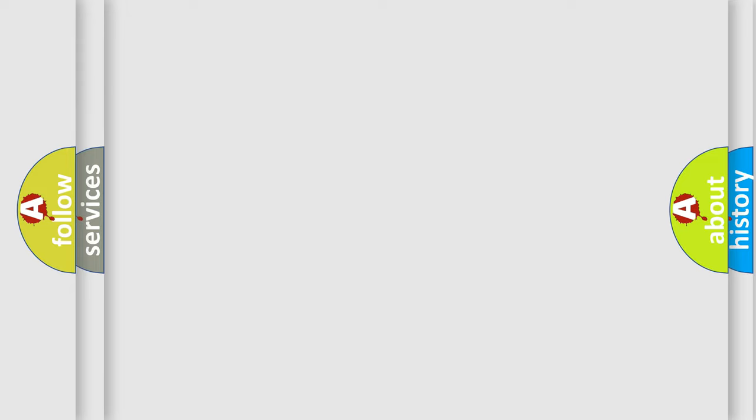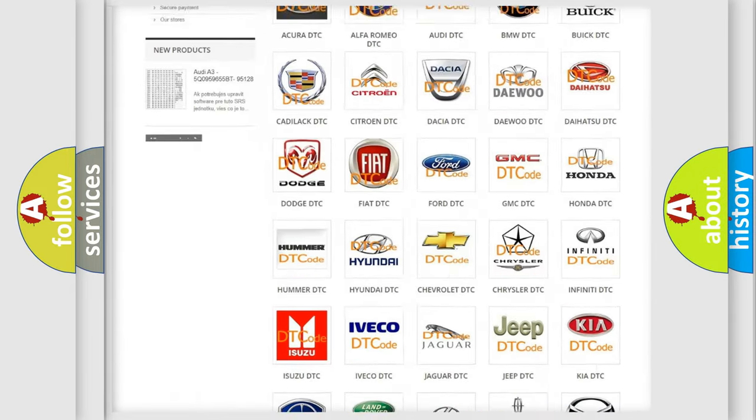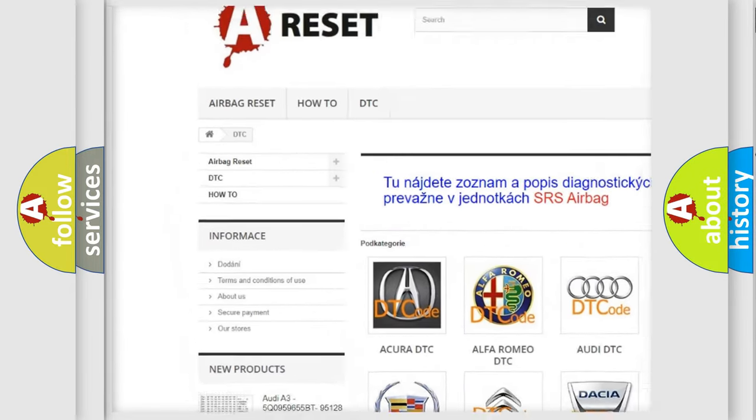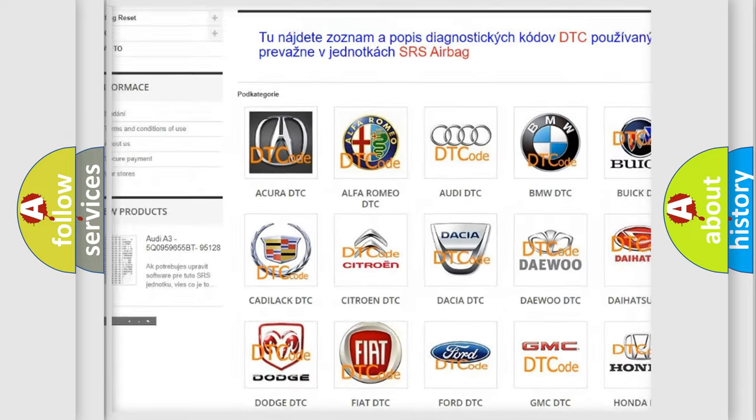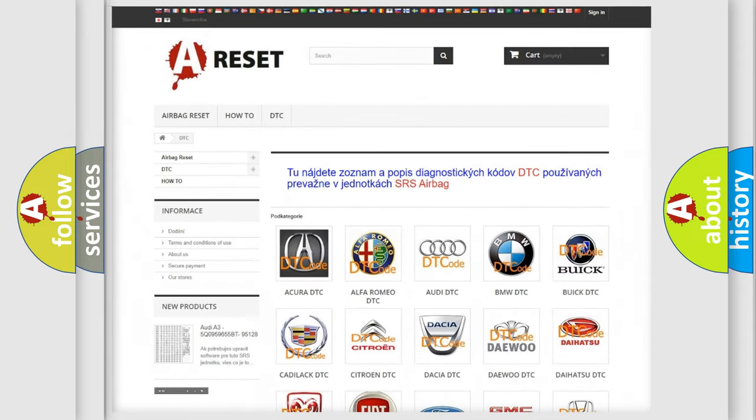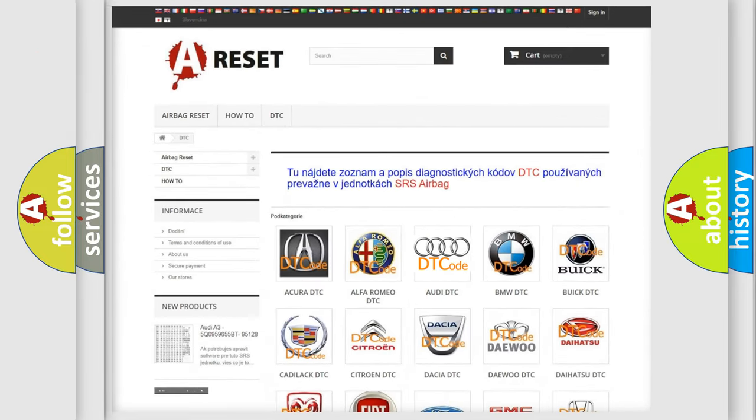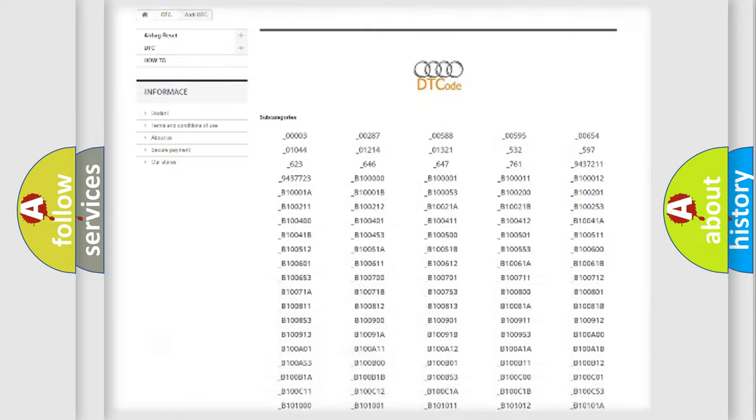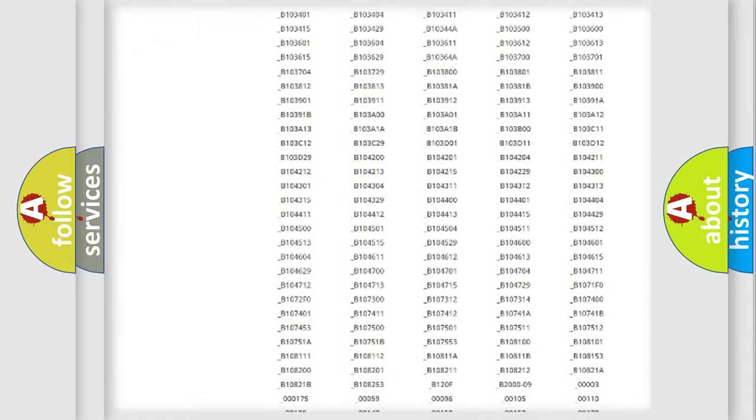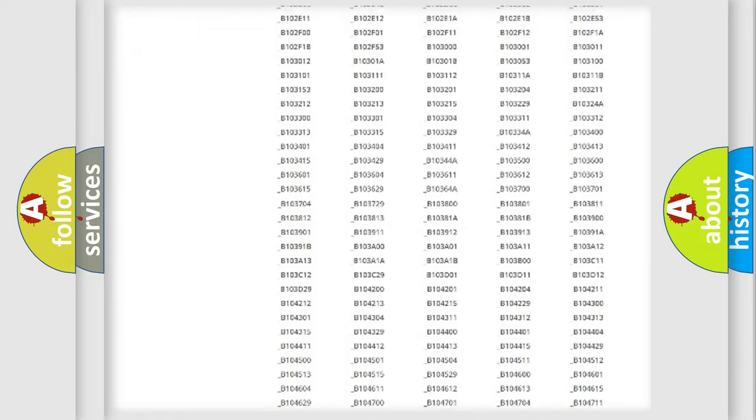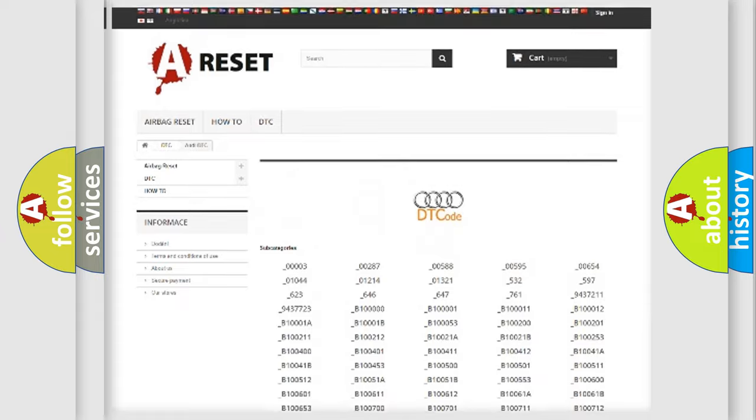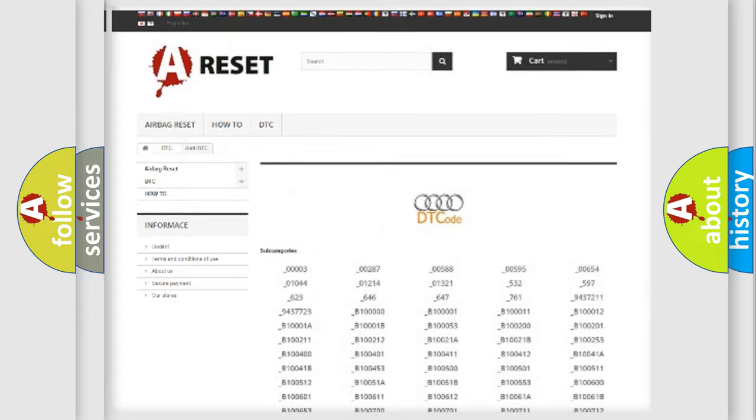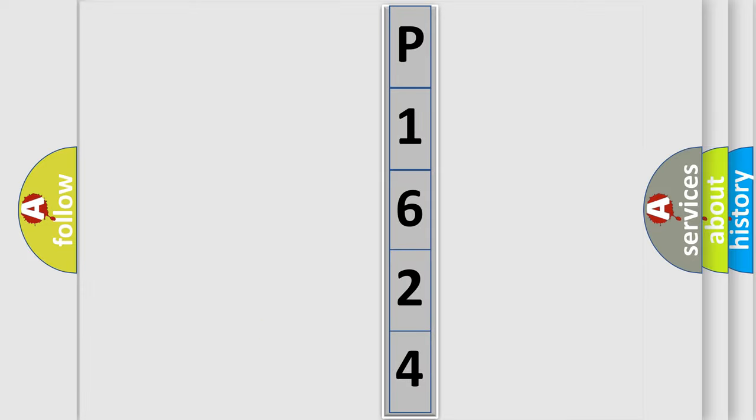Our website airbagreset.sk produces useful videos for you. You do not have to go through the OBD2 protocol anymore to know how to troubleshoot any car breakdown. You will find all the diagnostic codes that can be diagnosed in a car, Audi vehicles, and also many other useful things. The following demonstration will help you look into the world of software for car control units.